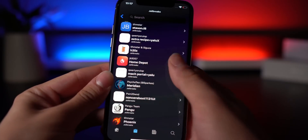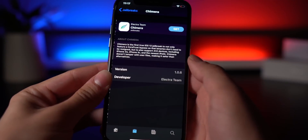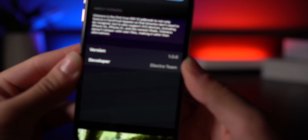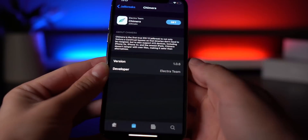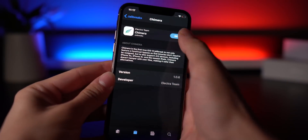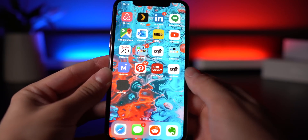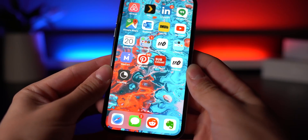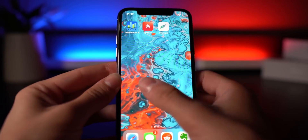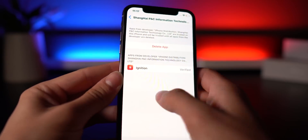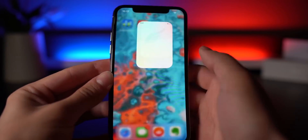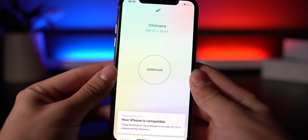In your third-party signing service — whether it's Ignition, TweakBox, or another — locate Chimera and make sure it's version 1.0.6 that you're installing. Click Get, then Install, and head back to the home screen. It will be sideloaded onto your device. Once installed, head into the Settings app to trust the certificate, click Trust, and then you can open the jailbreak utility.